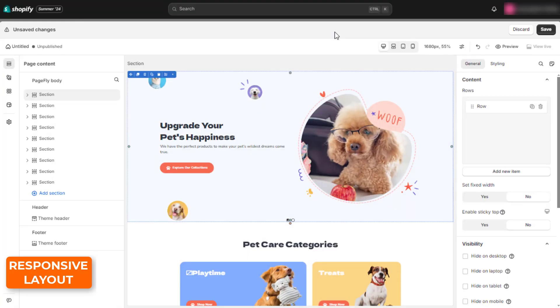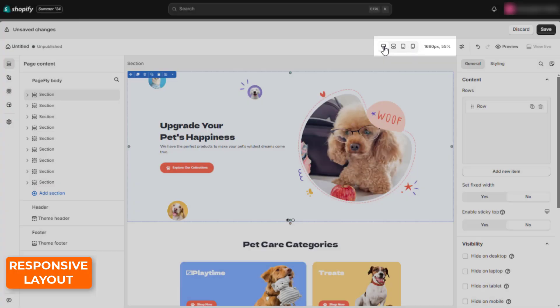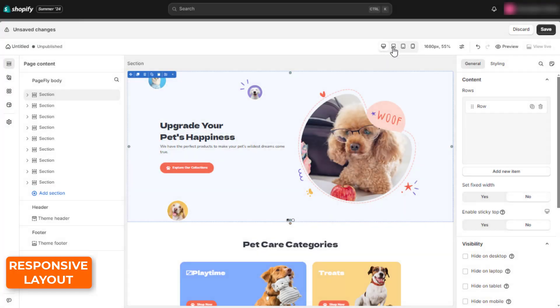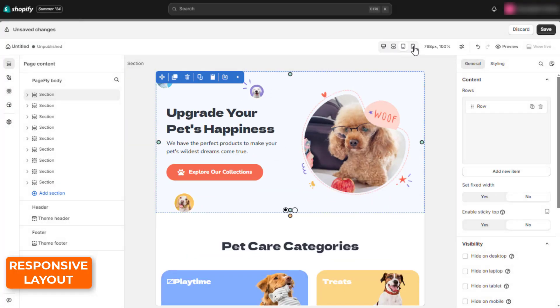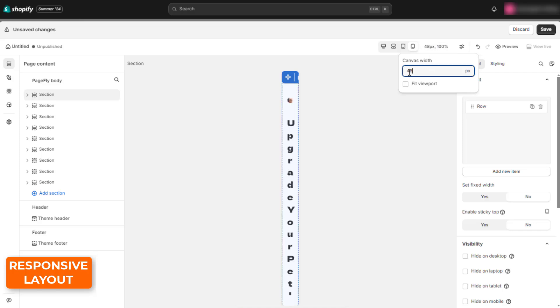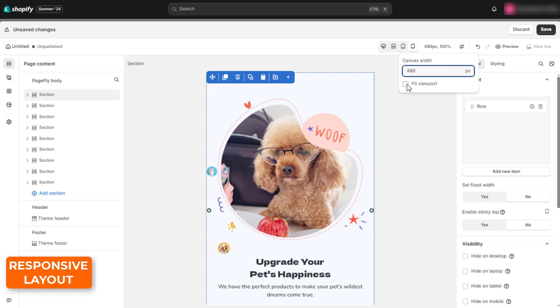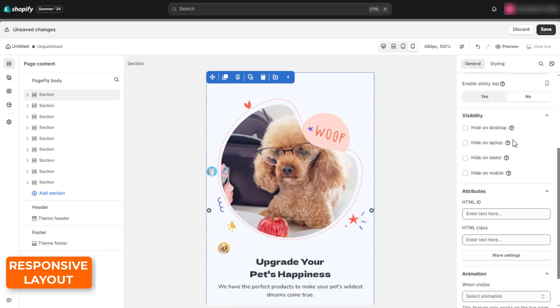PageFly supports design responsiveness on four device sizes, including desktop, laptop, tablet, and mobile. You can also customize the visibility of each element on each device size.